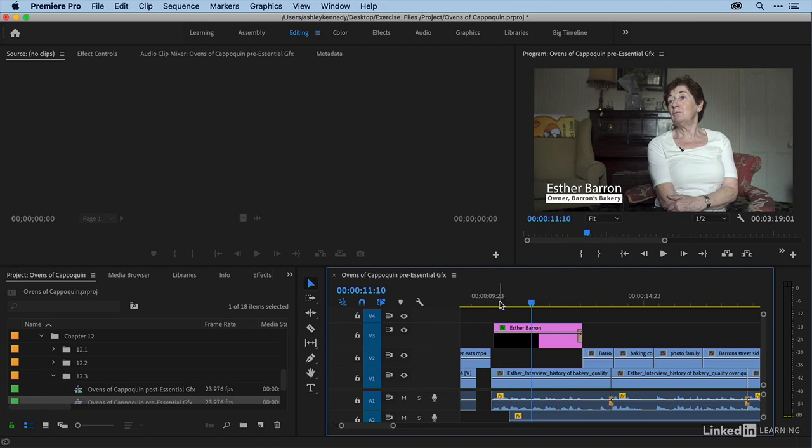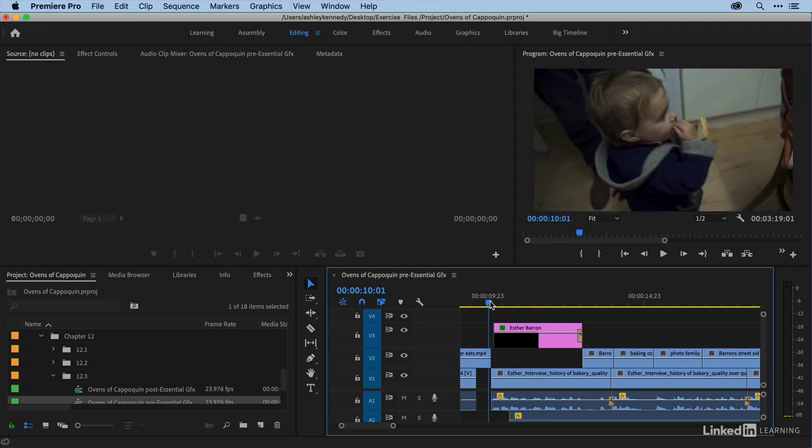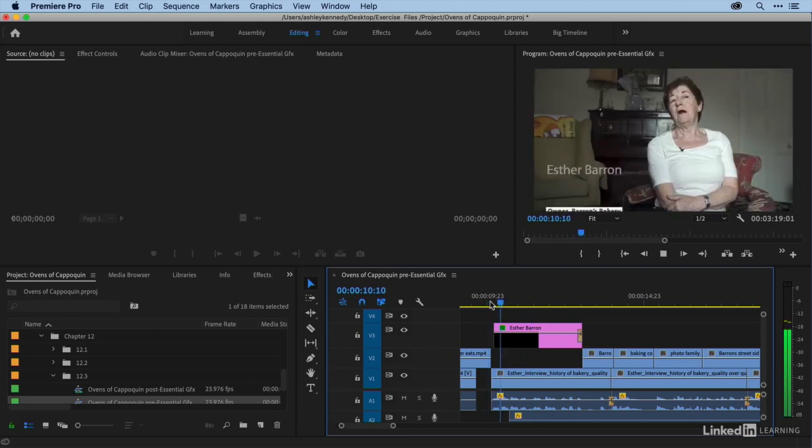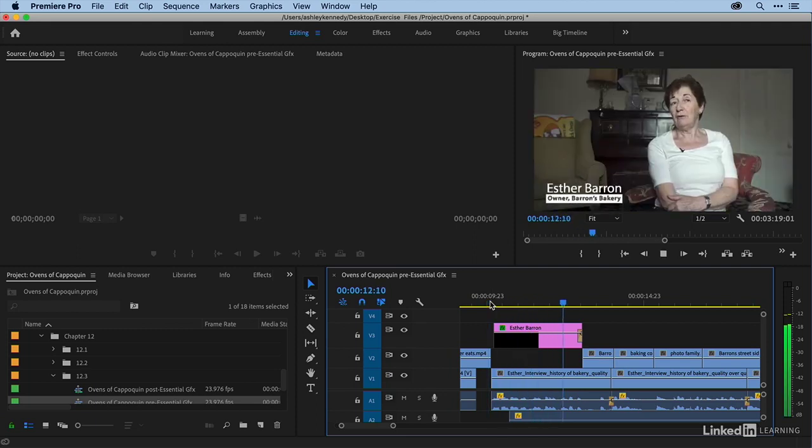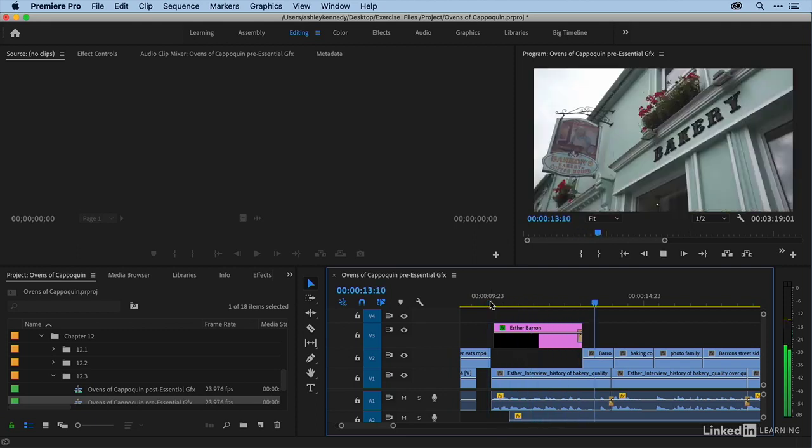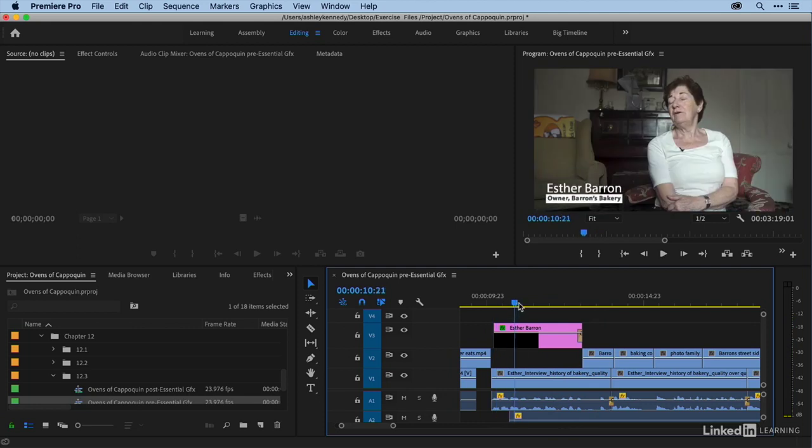All right, so I have a lower third title here for Esther. I'm just going to play over this so that you can see the animation.